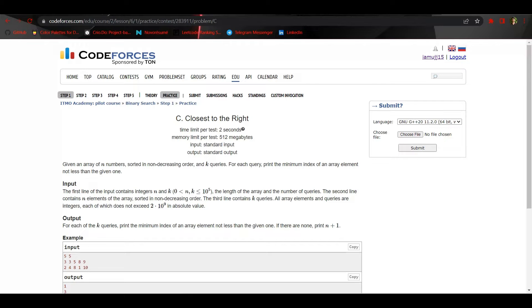The problem says: given an array of N numbers sorted in non-decreasing order, and K queries are also given. For each query element, we have to print the minimum index of an array element not less than the given one, which means we have to print the element greater than or equal to the current query element.